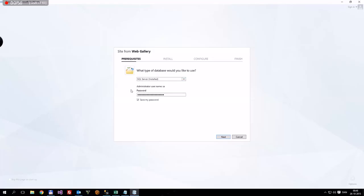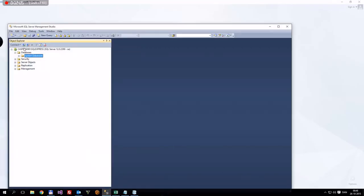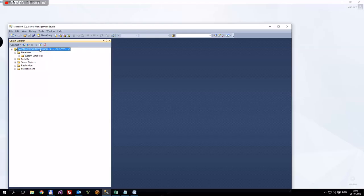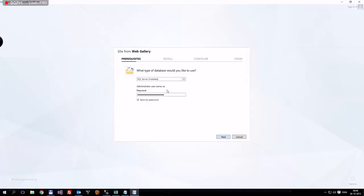And here you need to write your administrator username and password, and that's not your computer's username and password. That's what you use to log into your SQL Express Server, the local one. Here is my name, and then my username is SA, which I think is Server Administrator. And then I have a long password for that, which I won't show.